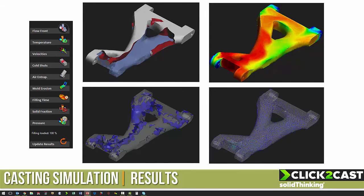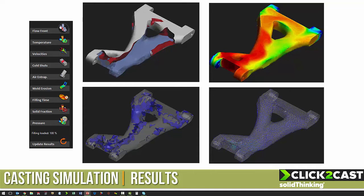After the analysis is completed, we can look at results like the flow front, the temperature, the cold shuts, and the velocity vectors.